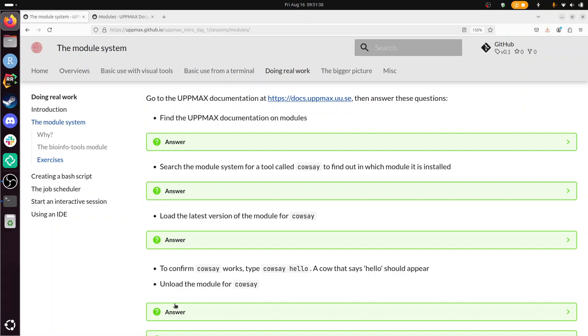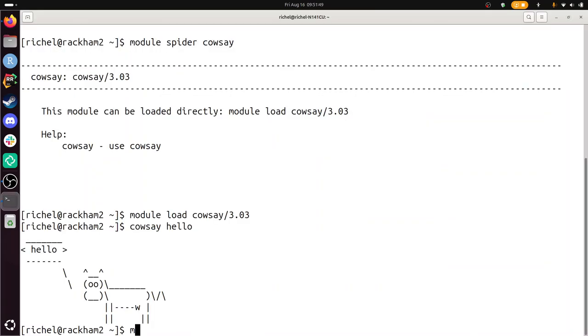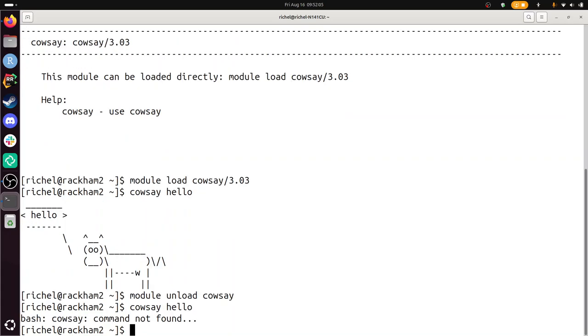Unload the module for COWSAY. All right. So that's probably in the documentation. Unload. Oh, that's all right. Unload. Module unload COWSAY. It says nothing. So that's okay. That's good. Back to the exercise. Confirm that COWSAY does not work anymore. Yep. Let's take a look. So I press up to get back to earlier commands. Enter. Indeed COWSAY is not found anymore. So good job. So that means I finished this exercise.